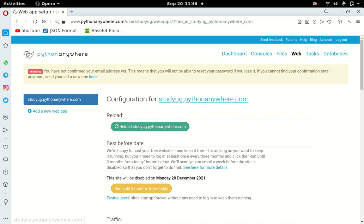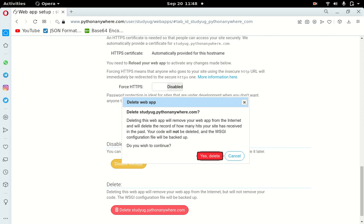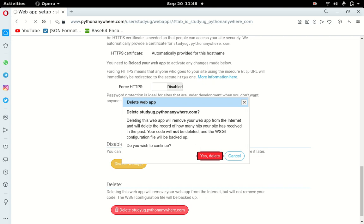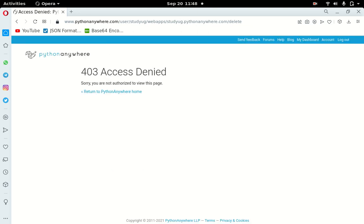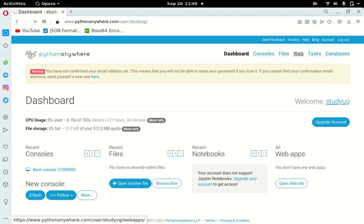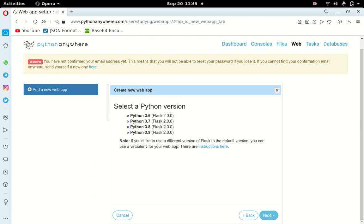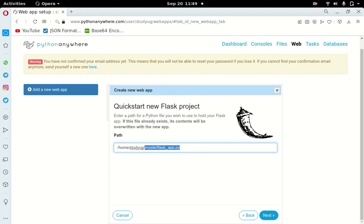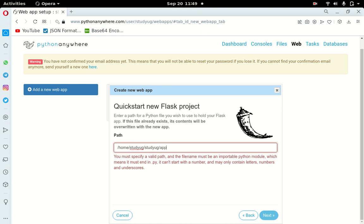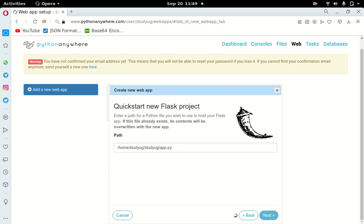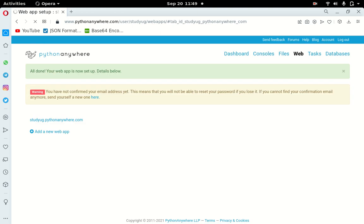If the Python version mismatch causes issues, we delete this app and recreate it. The problem is we made the virtual environment with Python 3.8 but they need Python 3.9. So we go back to Web, add a new web app, select Flask, choose Python 3.9, name it 'studyug', and save the app.py path. I'll use multiple tabs — one for the console, one for the dashboard.